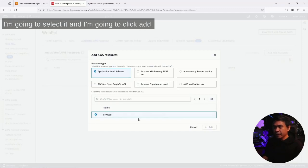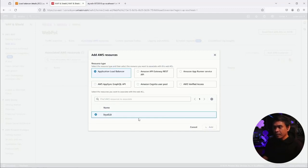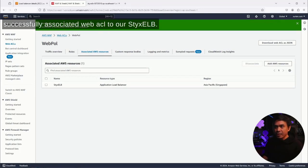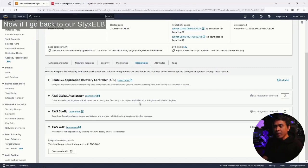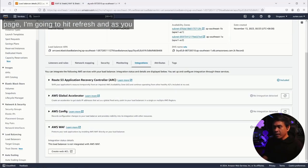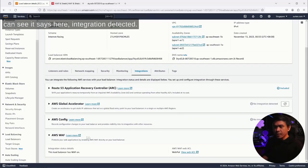There's only one available application load balancer in our account and that is 6 ELB. I'm going to select it and I'm going to click add. It's adding now, and as you can see, successfully associated web ACL to our 6 ELB. Now if I go back to our 6 ELB page, I'm going to hit refresh and as you can see it says here 'integration detected.'